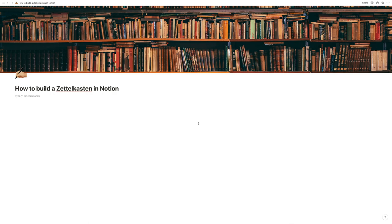Hello and welcome to this quick video tutorial on how to build your own Zettelkasten in Notion. For those of you who don't know, Zettelkasten is a note-taking method invented by Niklas Luhmann. It is based on taking your notes not as a big summary, but instead focusing on writing individual key ideas on separate pieces of paper in the original slip box and then creating connections between them.